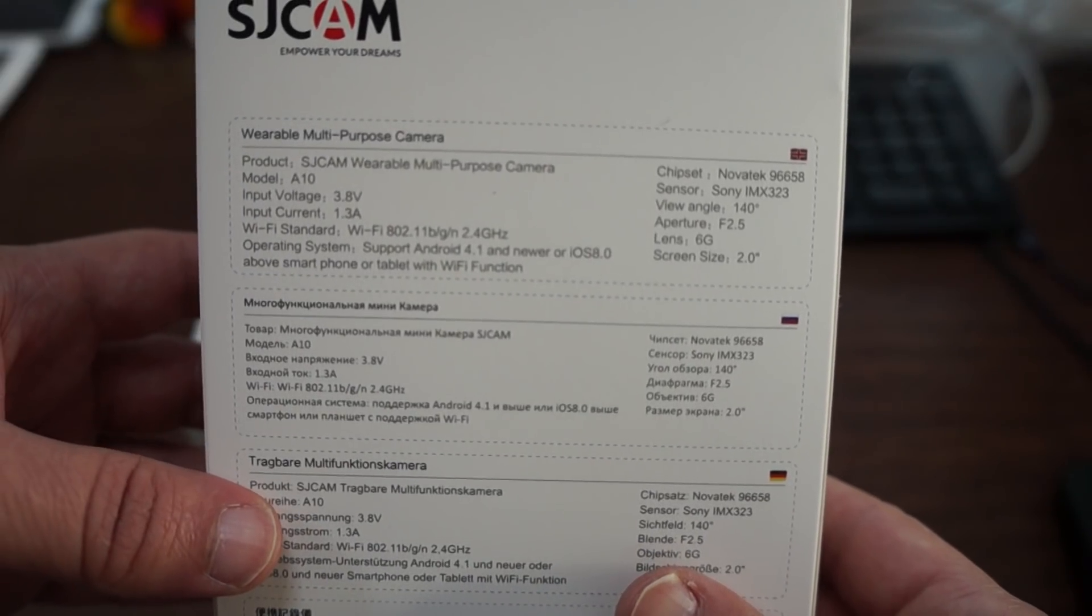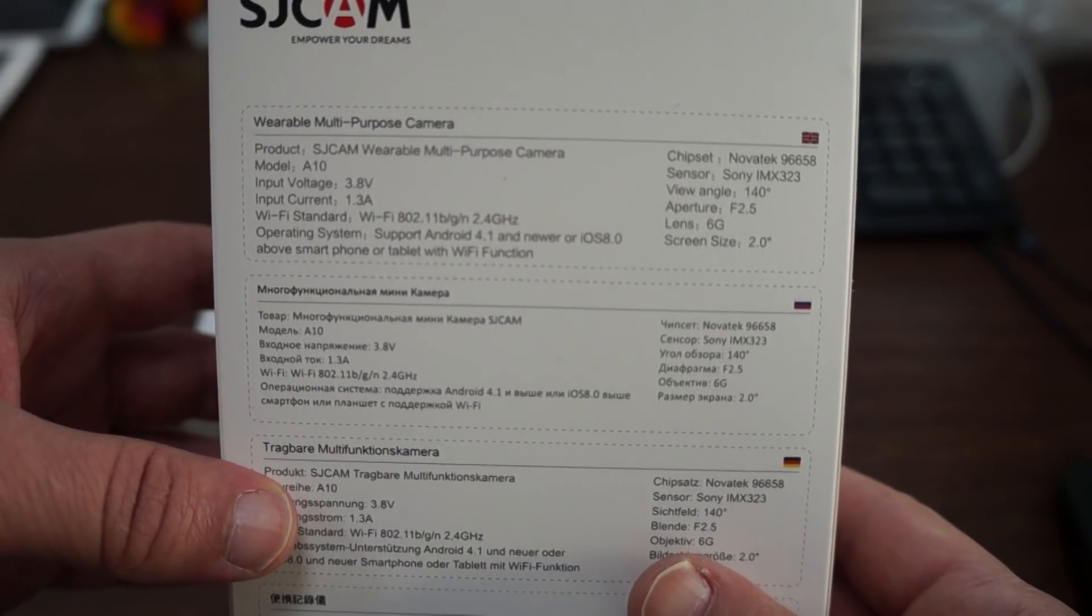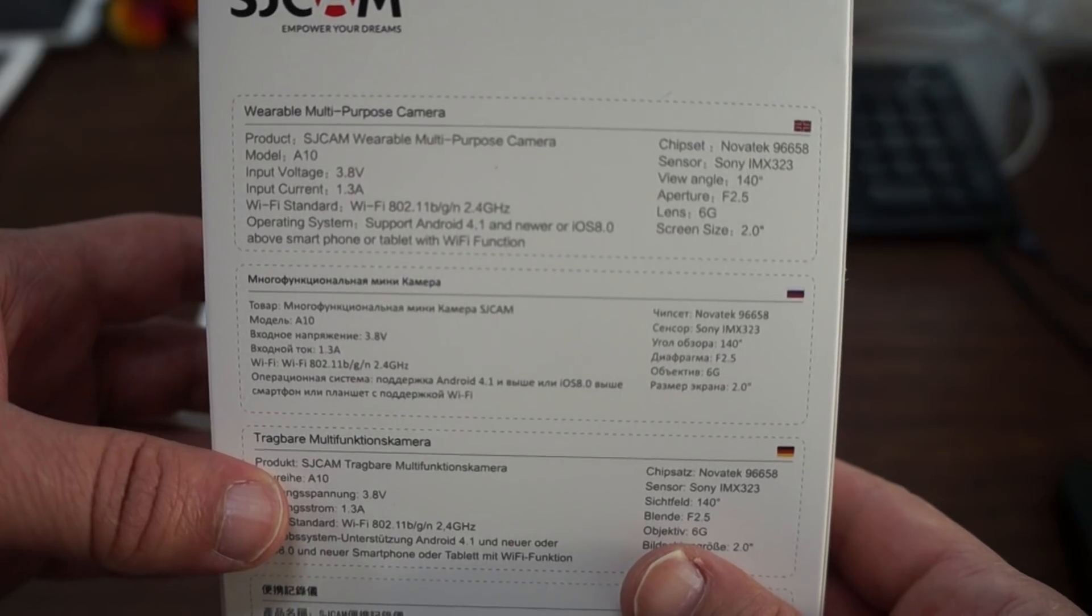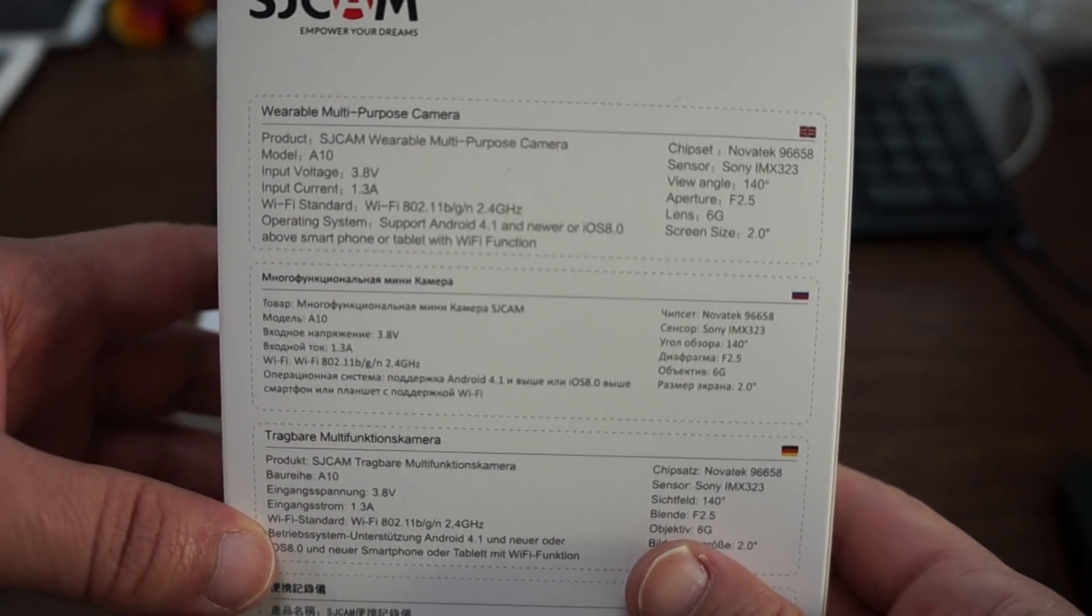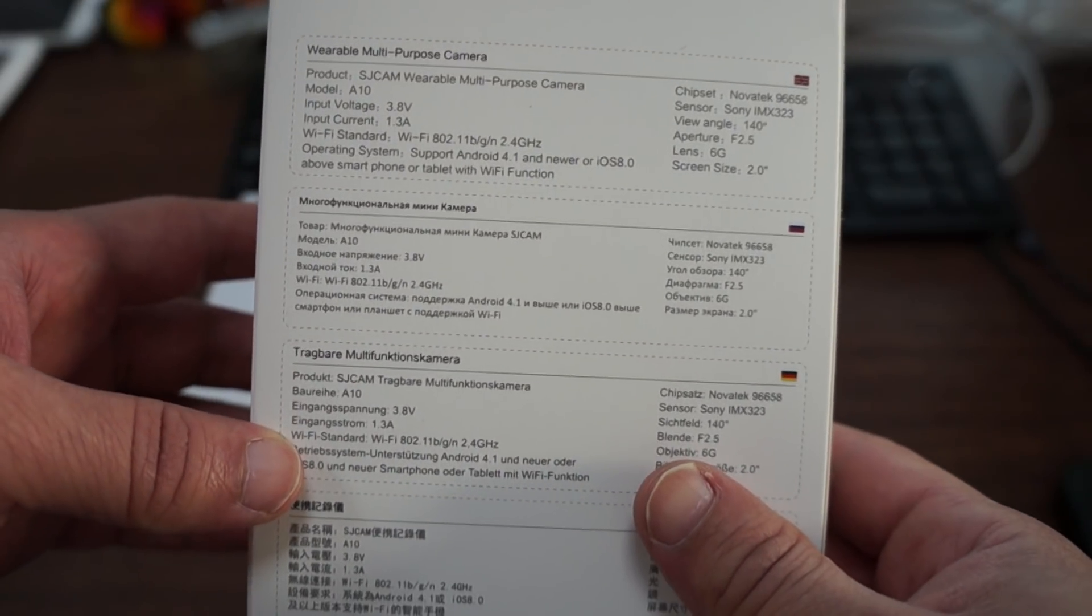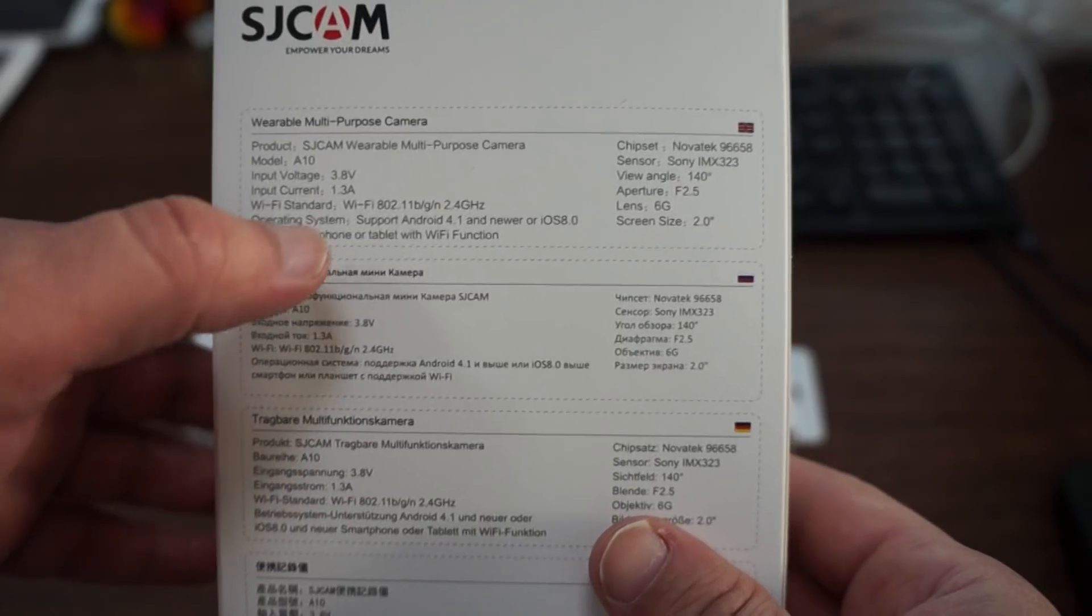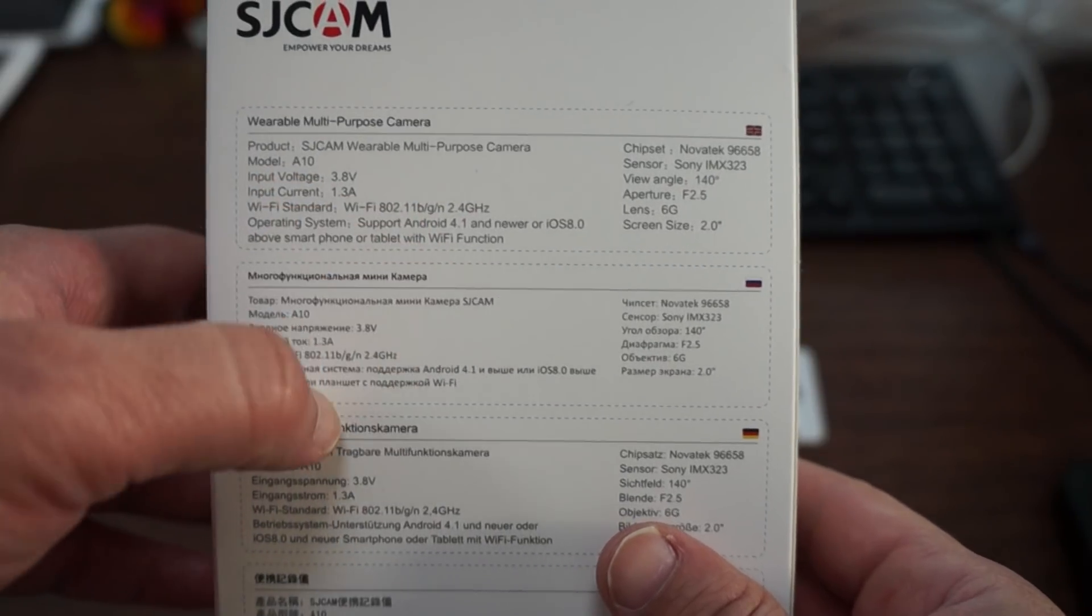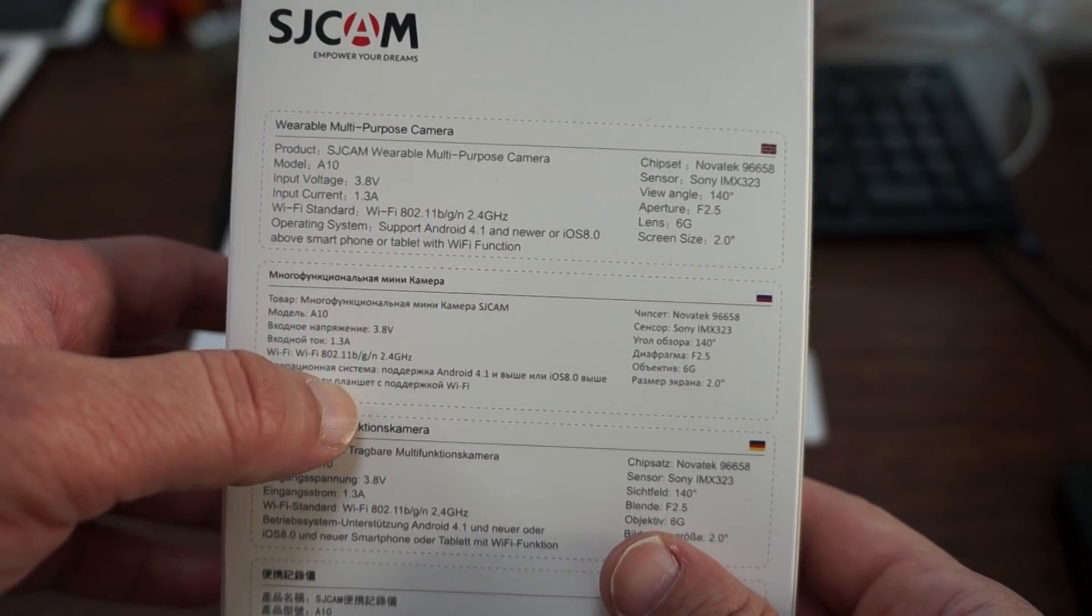It has a Novatek chipset, Sony IMX323 sensor, 140 degree viewing angle, and Wi-Fi BGN 2.4 gigahertz.